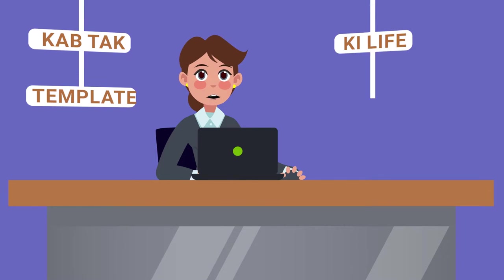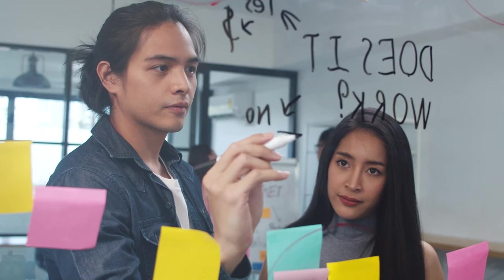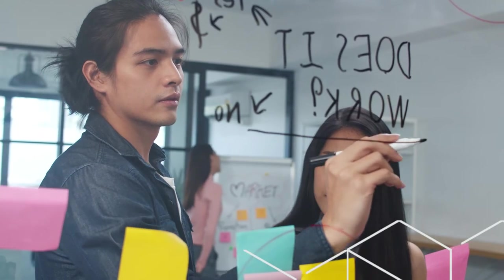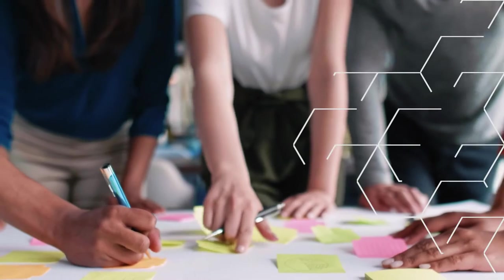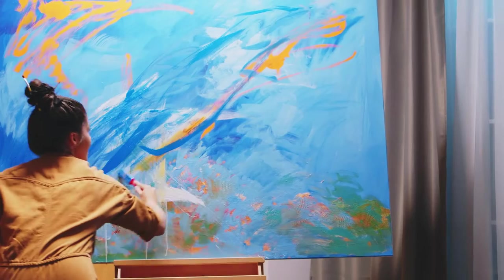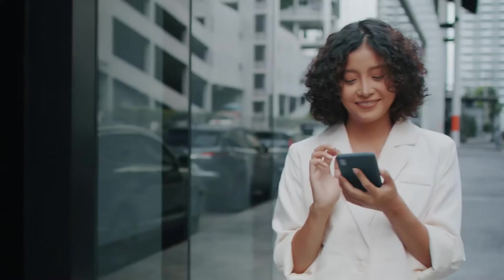Kab tak template ki life ji hoge? Don't kill your talent in a world that wasn't made for you. Discover your own trajectory.